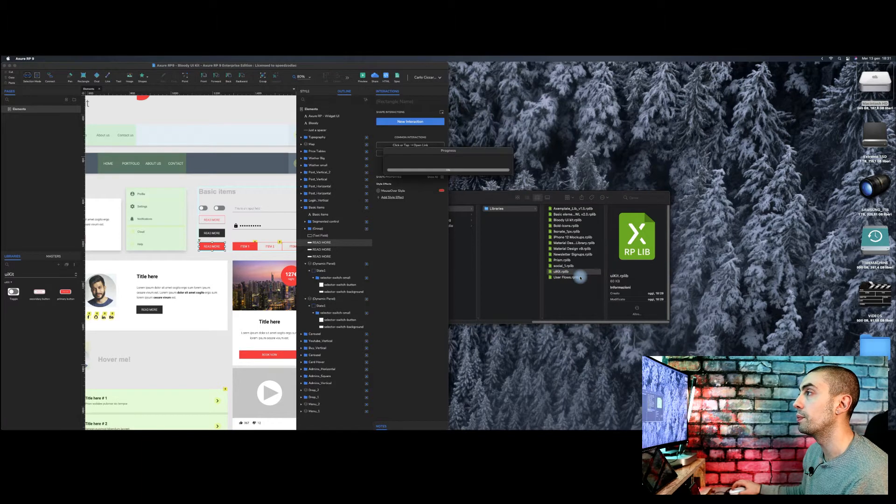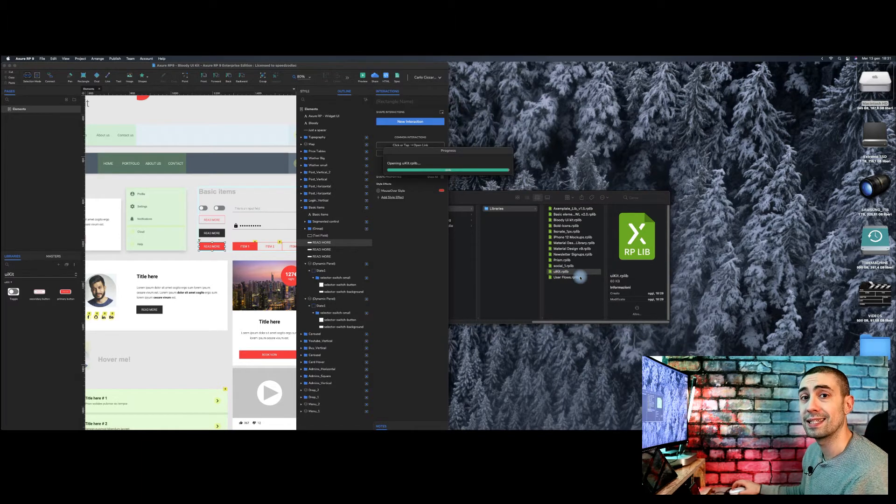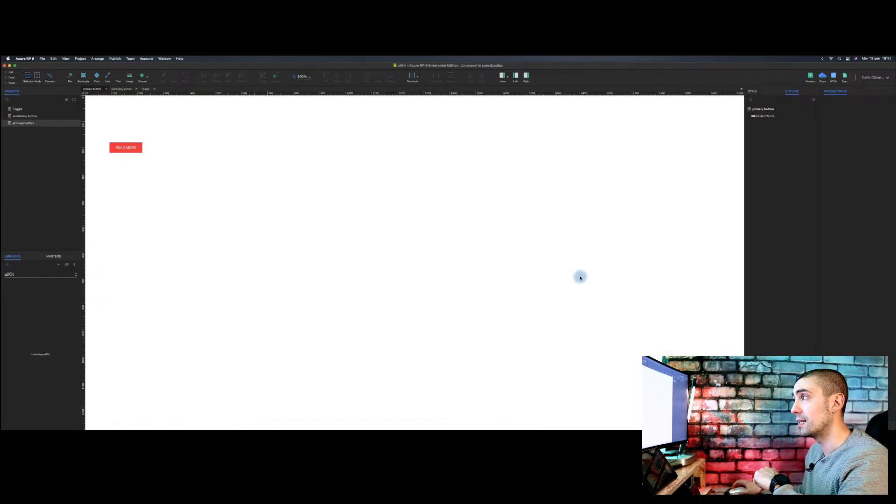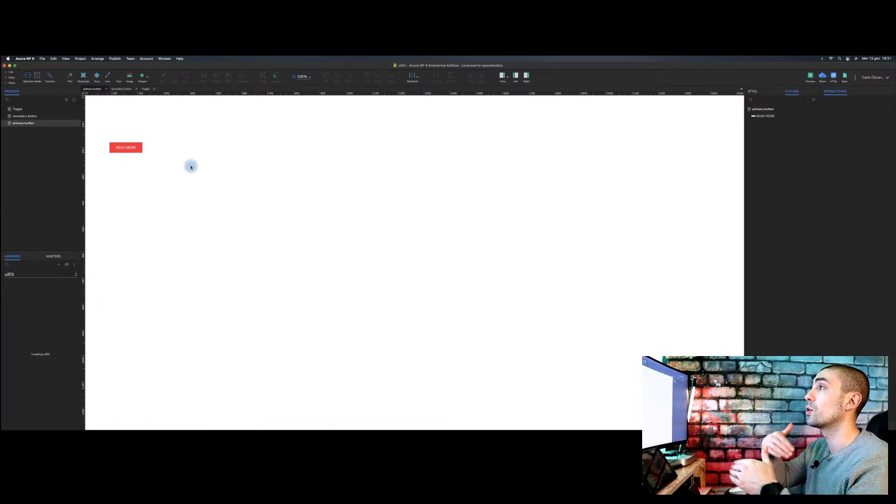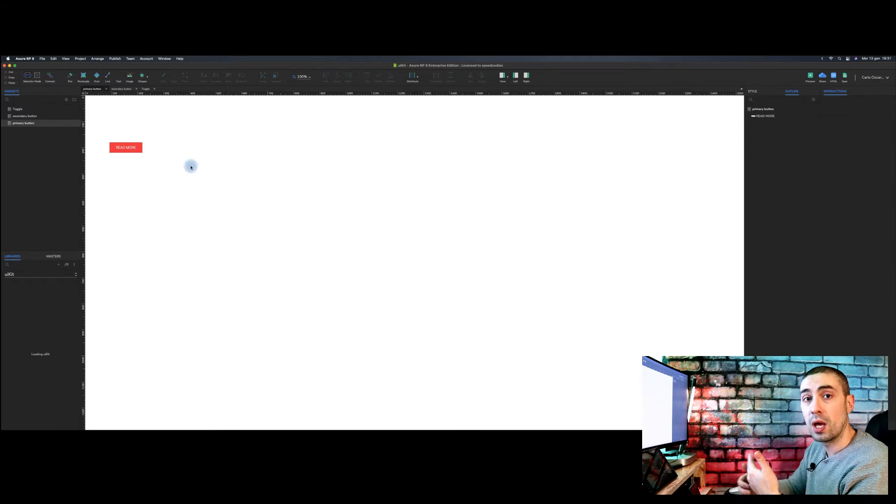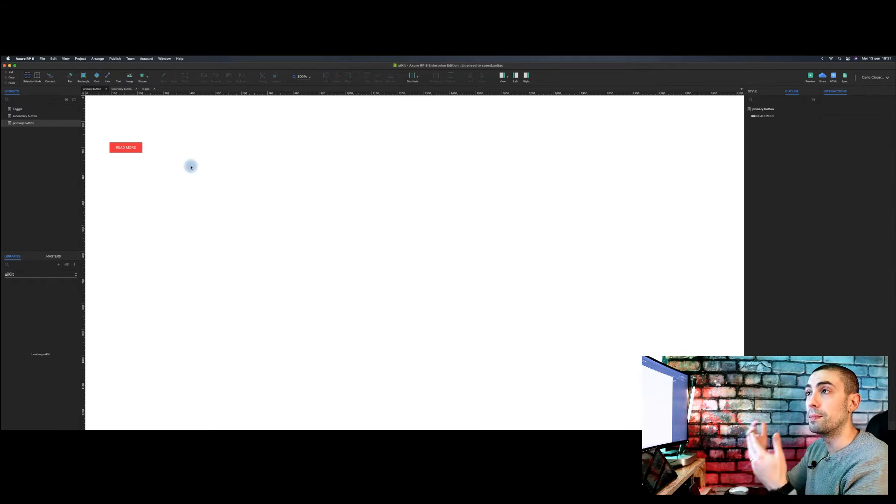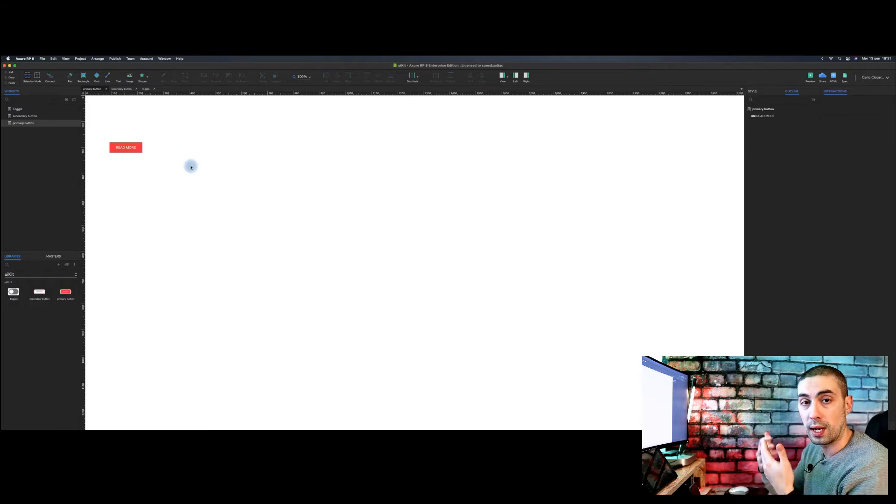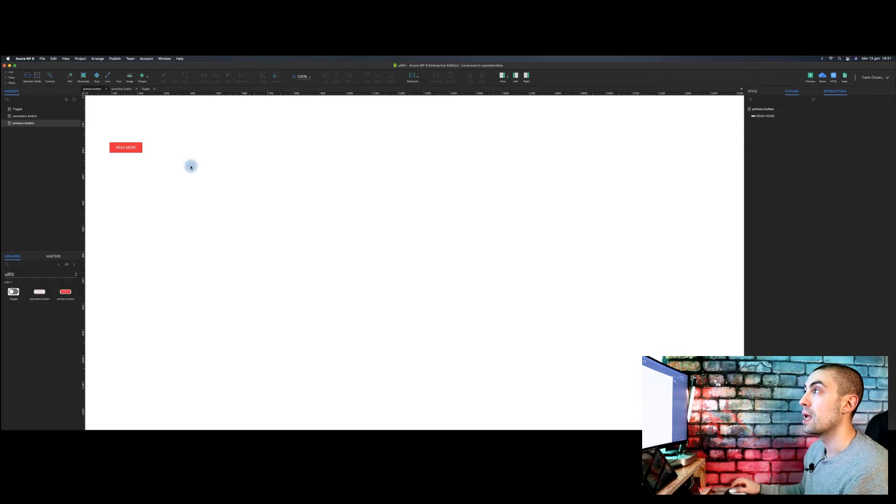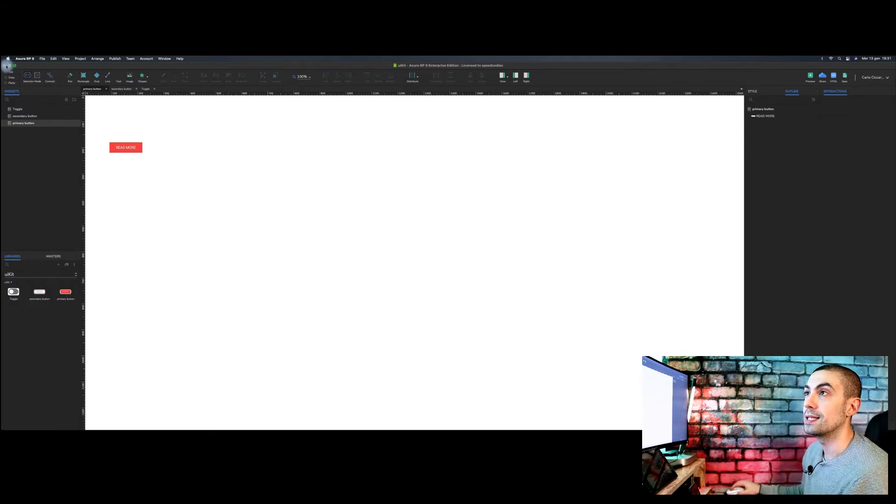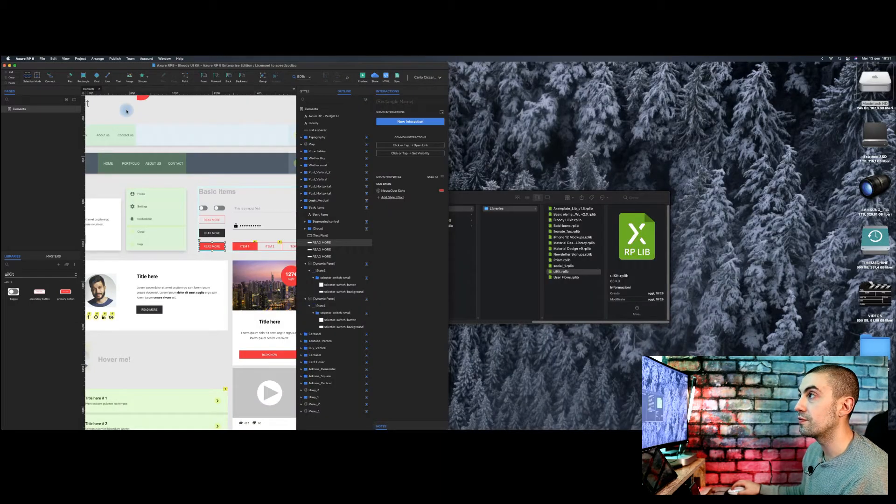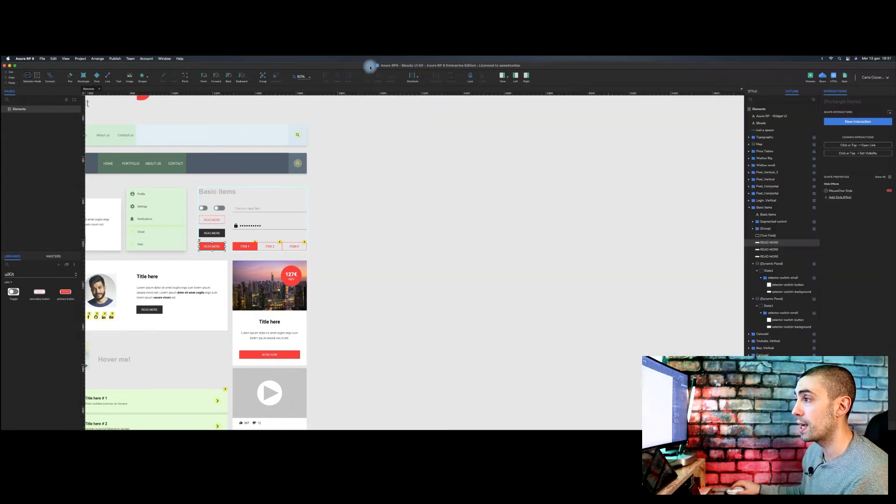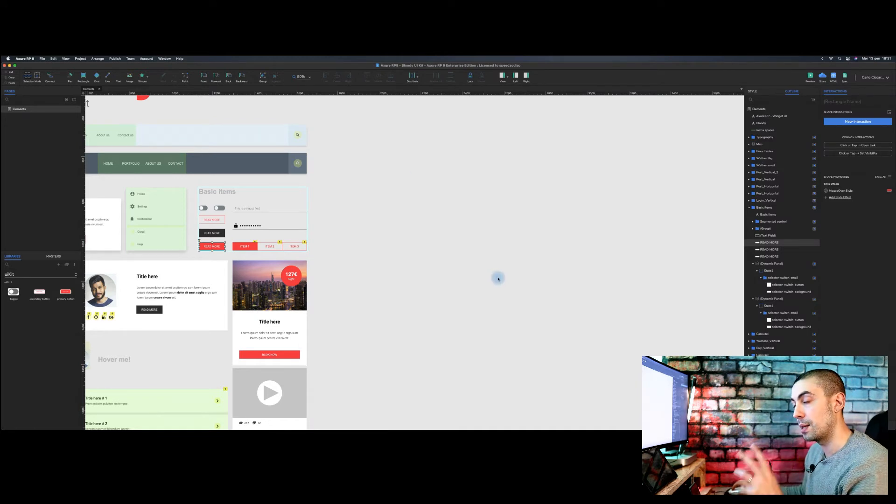It will open again the file that we created before, so you can continue to build your library. The good thing is that now you can see in whatever file you have, that is this a library itself or it's a new file.